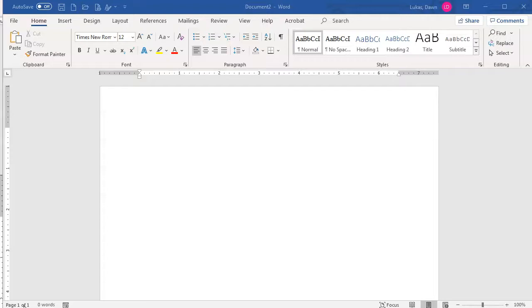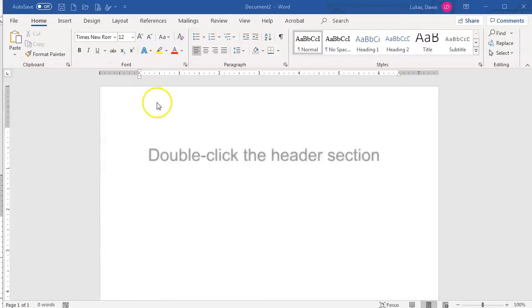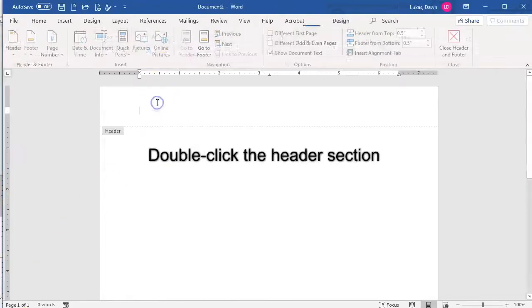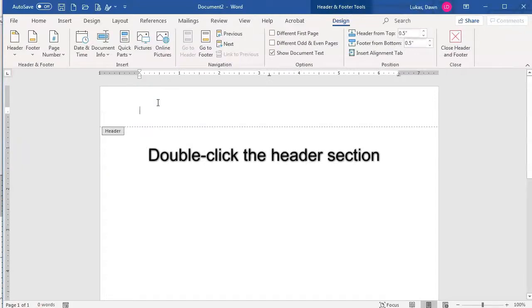In order to create an MLA formatted header, the first thing we need to do is access the header section. You cannot simply type the header on the main part of the page. There are two ways to access the header. The first is the simplest.